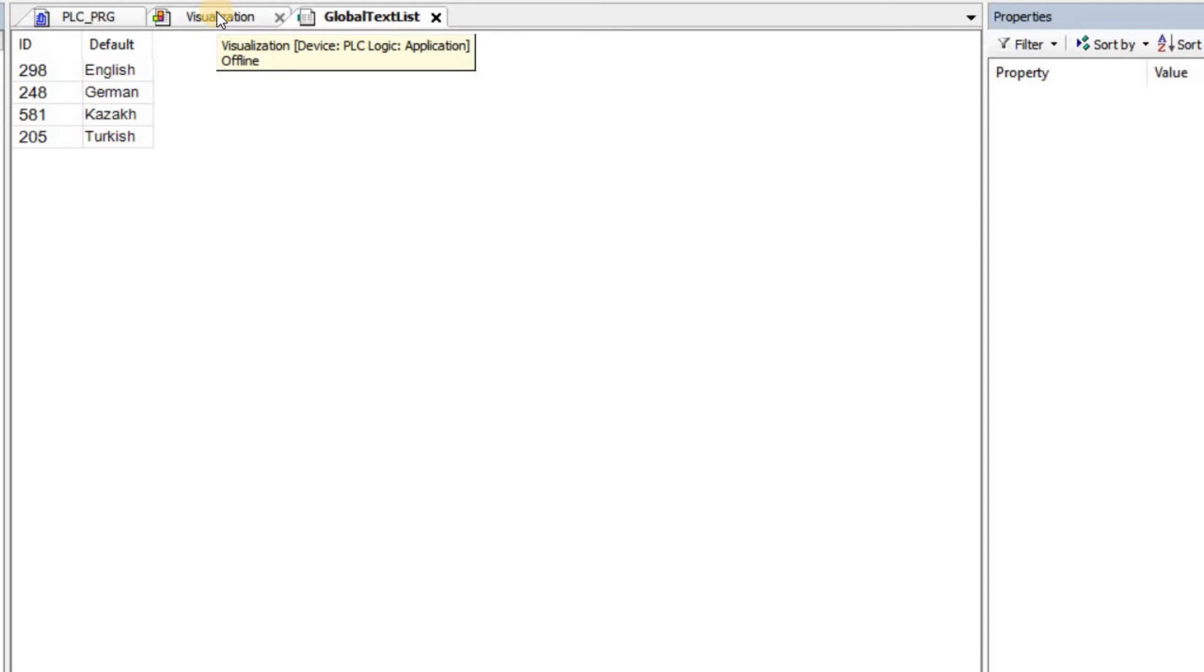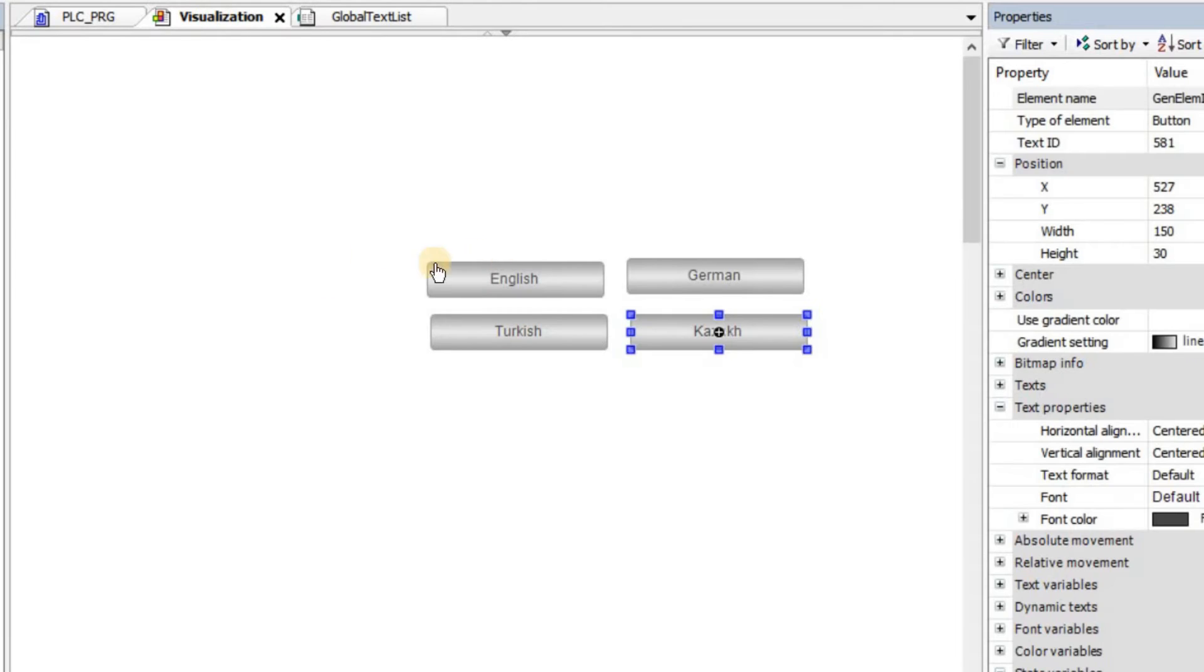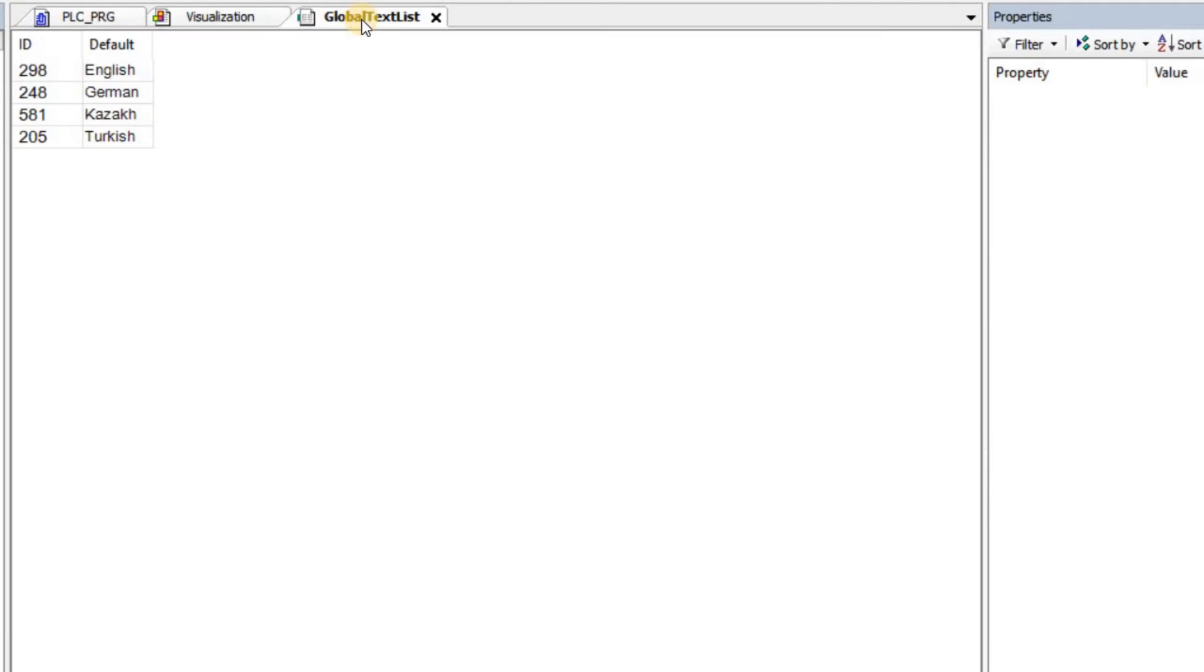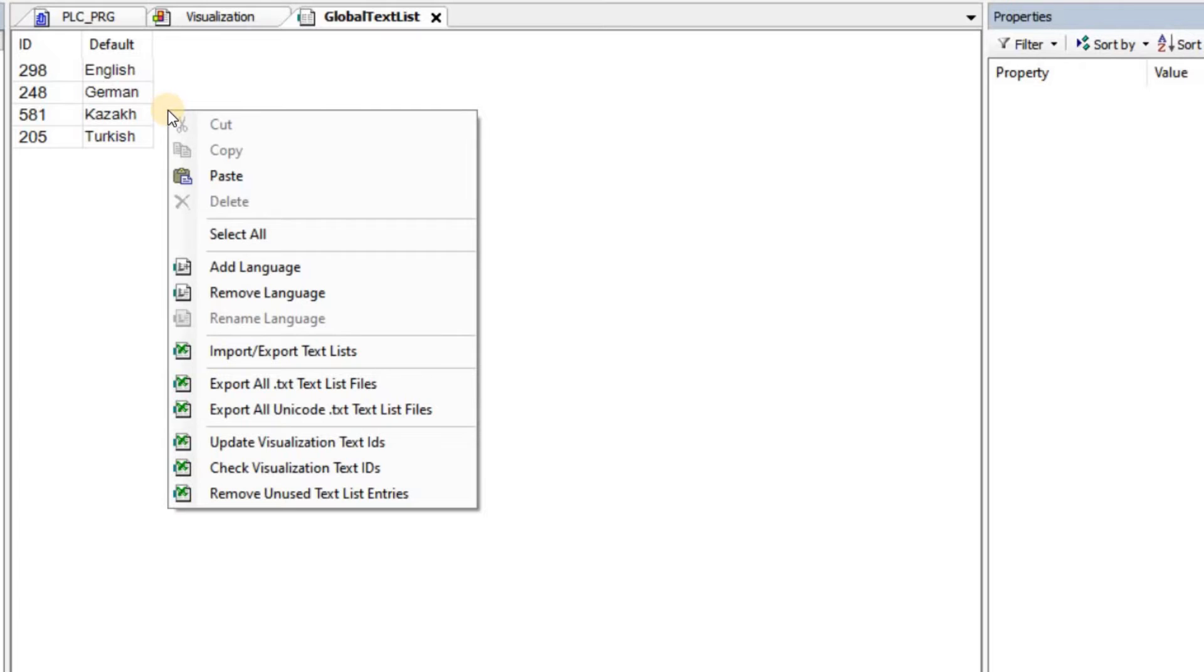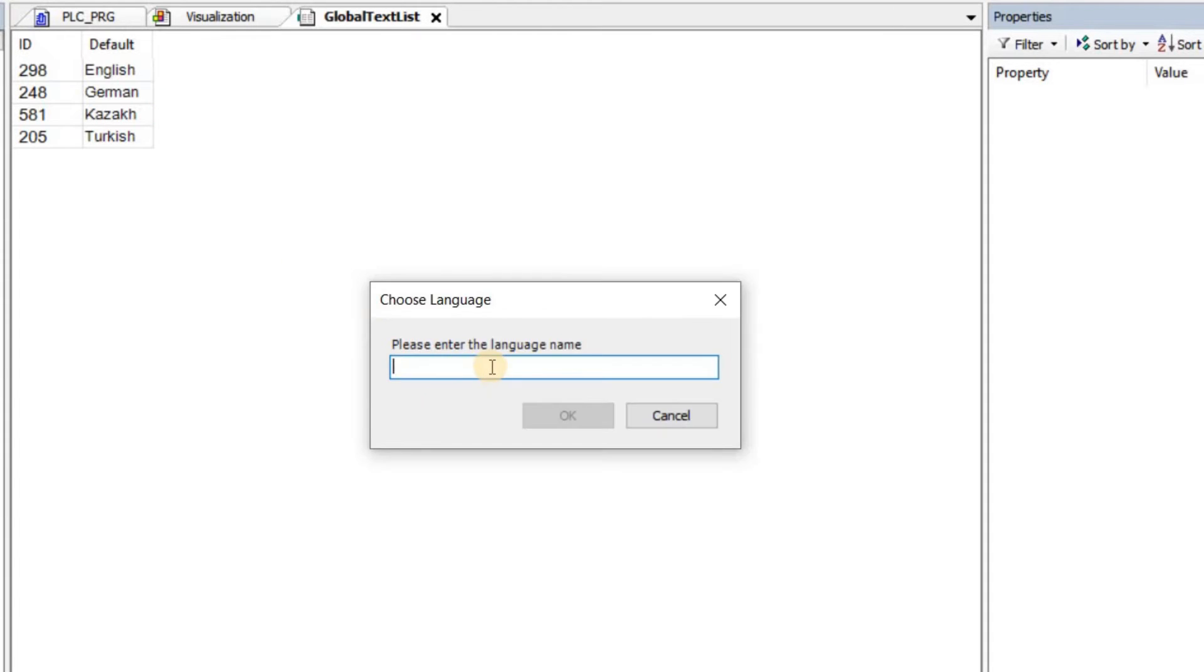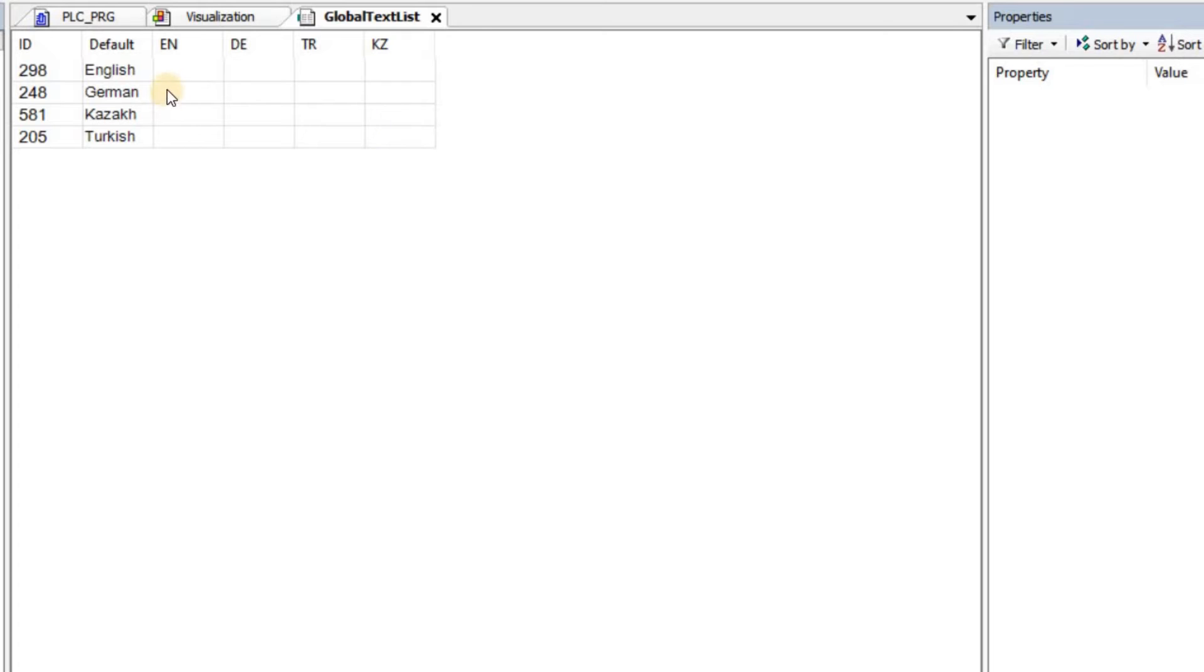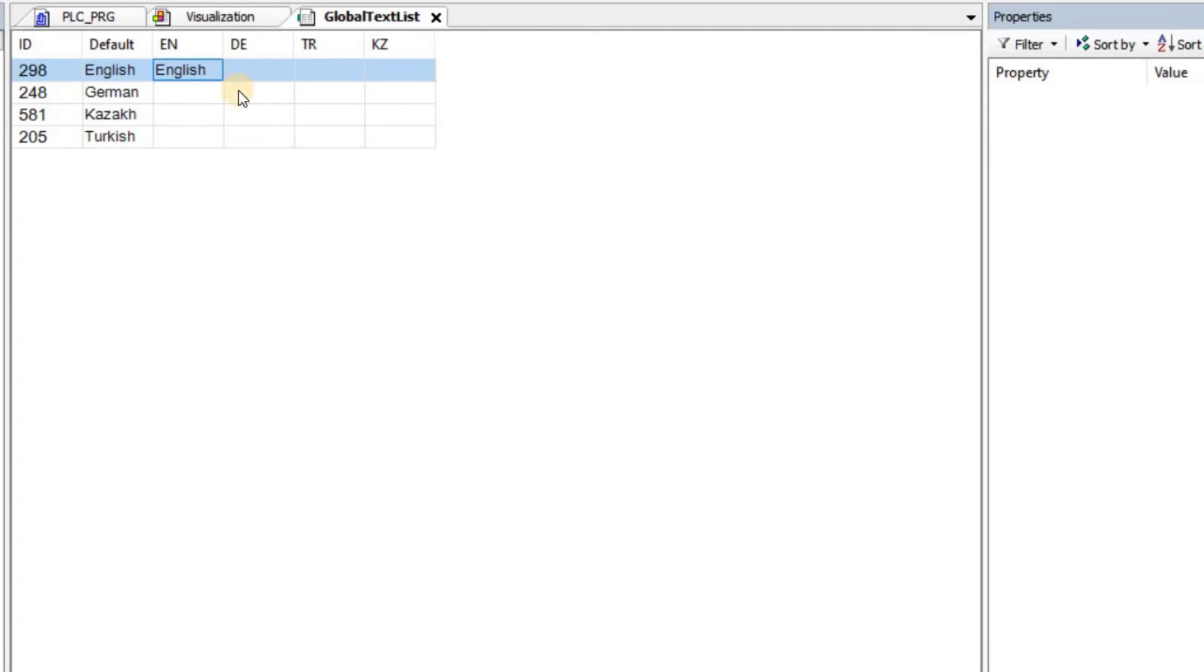The aim of this project is to be able to translate the text that we have in our project. For that, I'm going to right click here in the global text list and then choose add language. The languages that I'm going to introduce are English, then German, then Turkish, and finally Kazakh. We can see that they are empty. The default values are the ones that I have in English, so I can write them here.